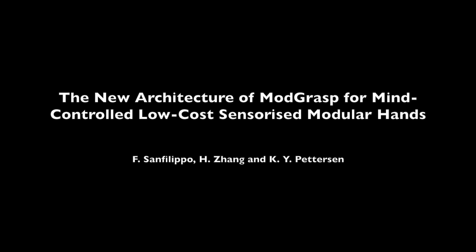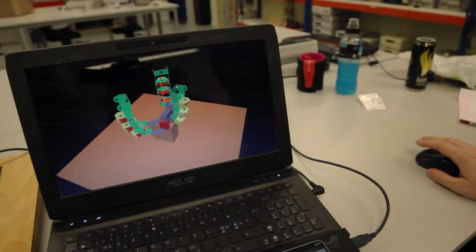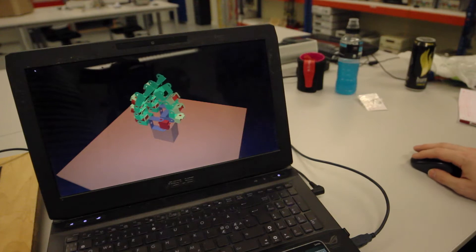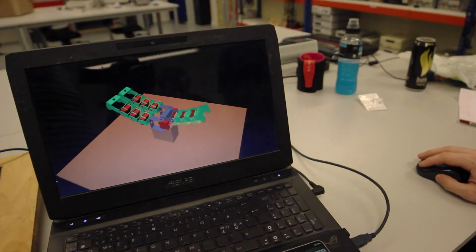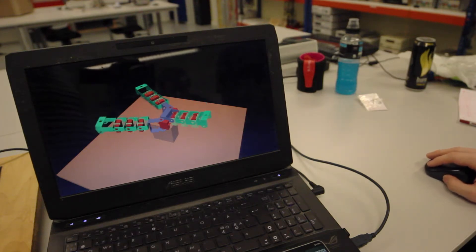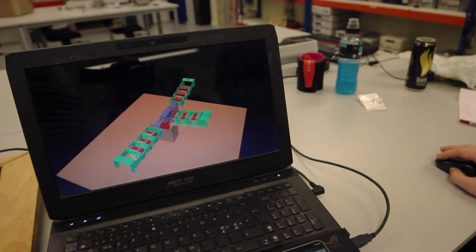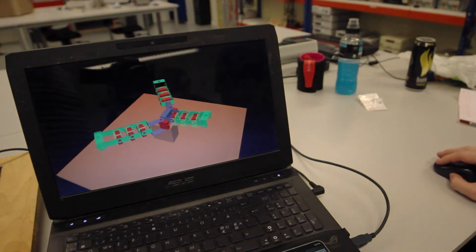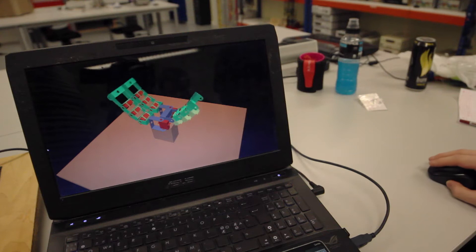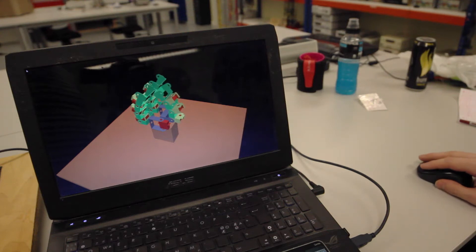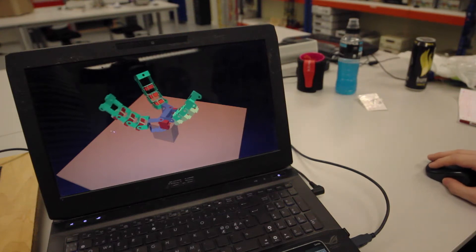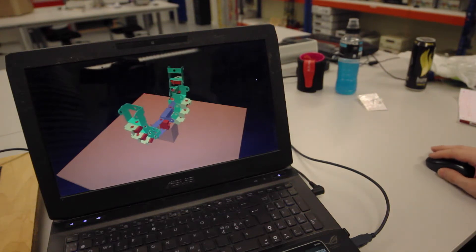Modgrasp, an open-source virtual and physical rapid prototyping framework that allows for the design, simulation, and control of low-cost sensorized modular hands, was previously introduced by our research group.